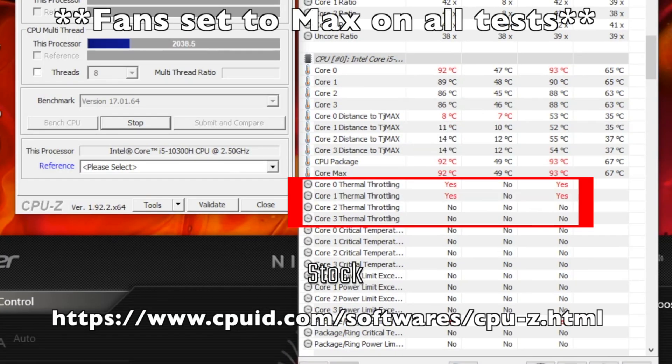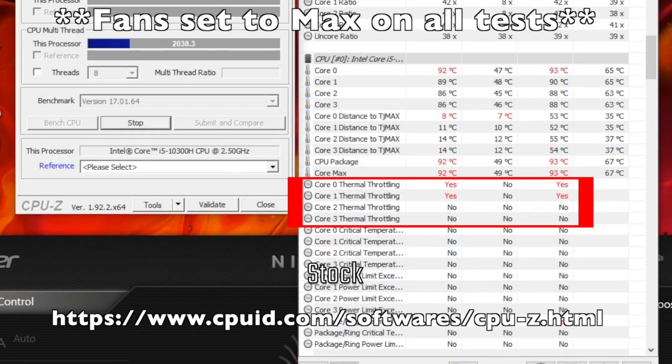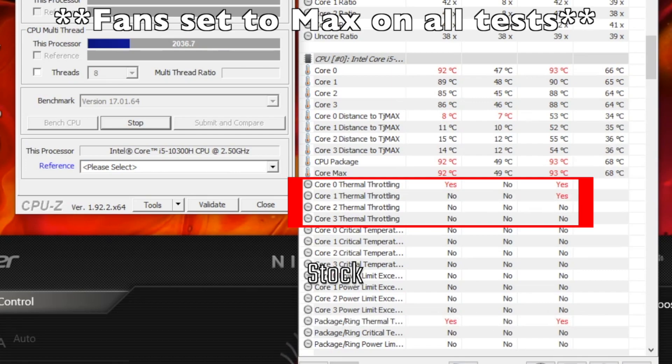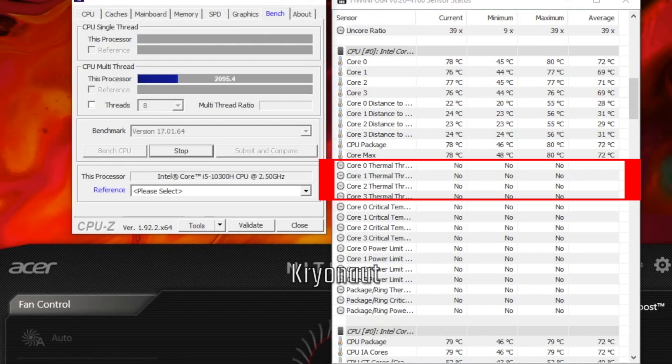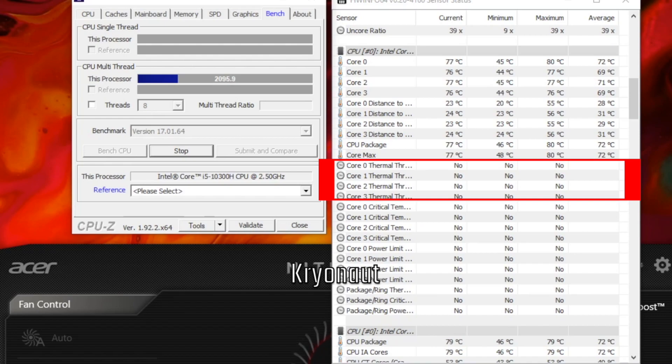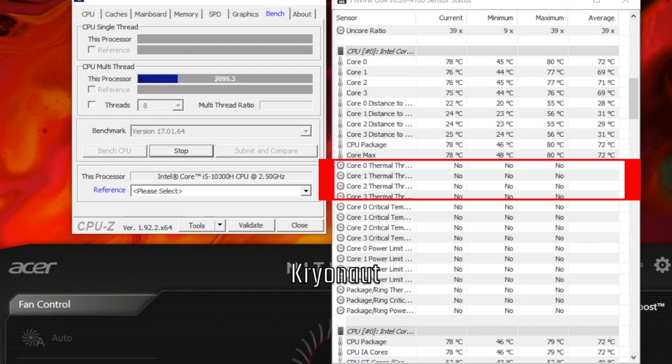This is the stress test in CPU-Z. Stock has the core package at 92°C, max temp is 93°C, and there is throttling. Using Cryonaut, core package is 77°C, max temp is 80°C, and no throttling is present.